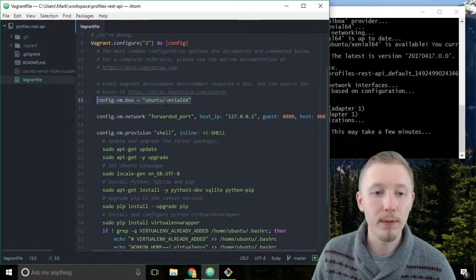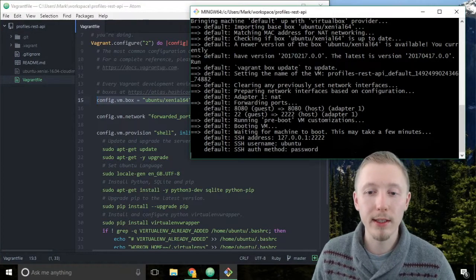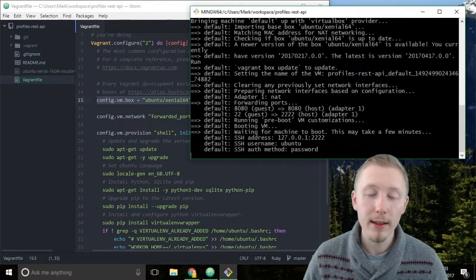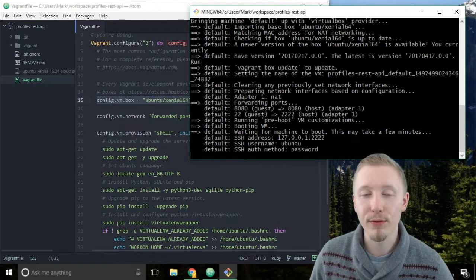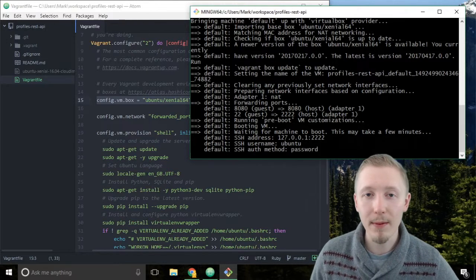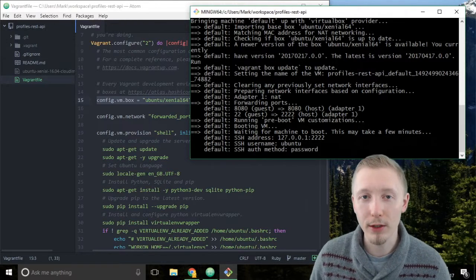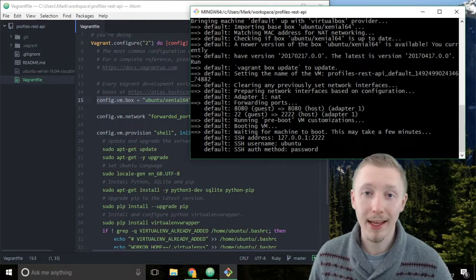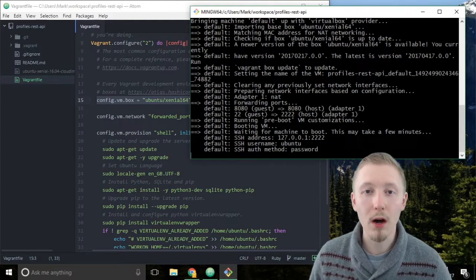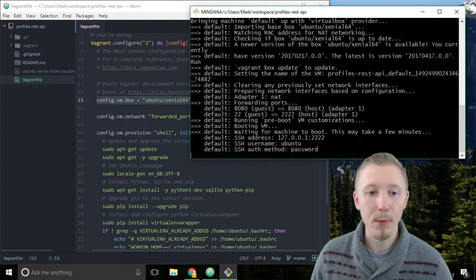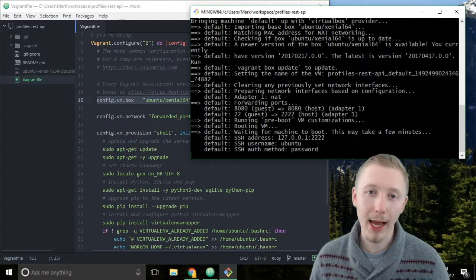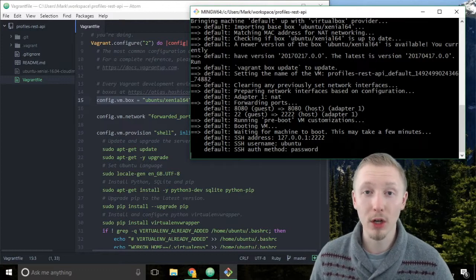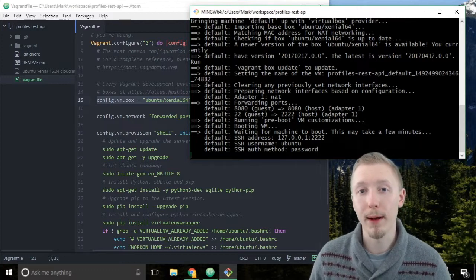If this is the first time you're running the command, it has to download the image from the internet, and the image can be a few hundred megabytes to a gigabyte. So it can take a while the first time you run it on your machine, but once that image is cached on your machine it's a lot quicker from that point onwards.